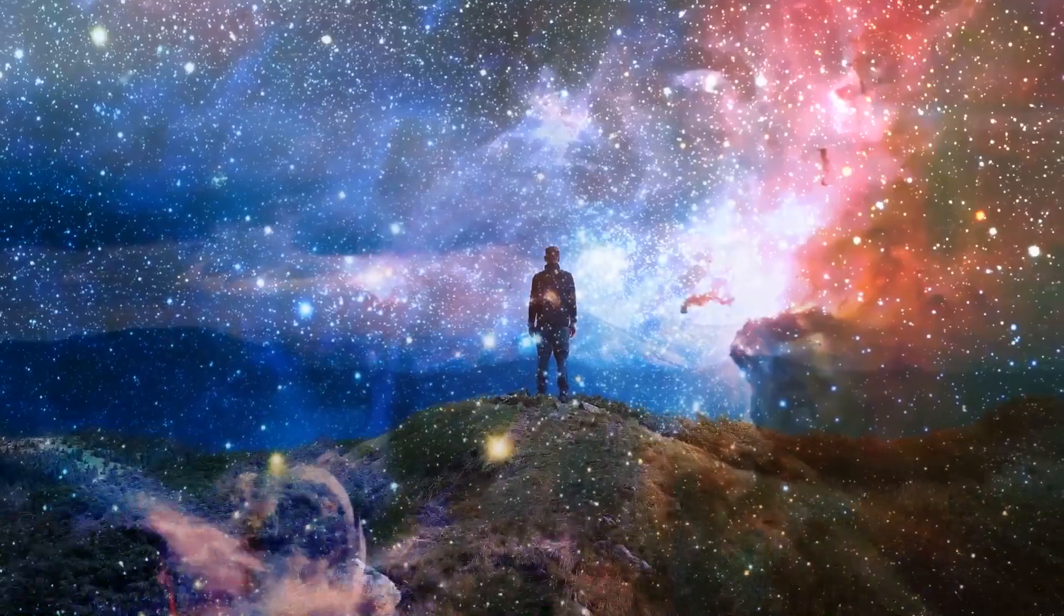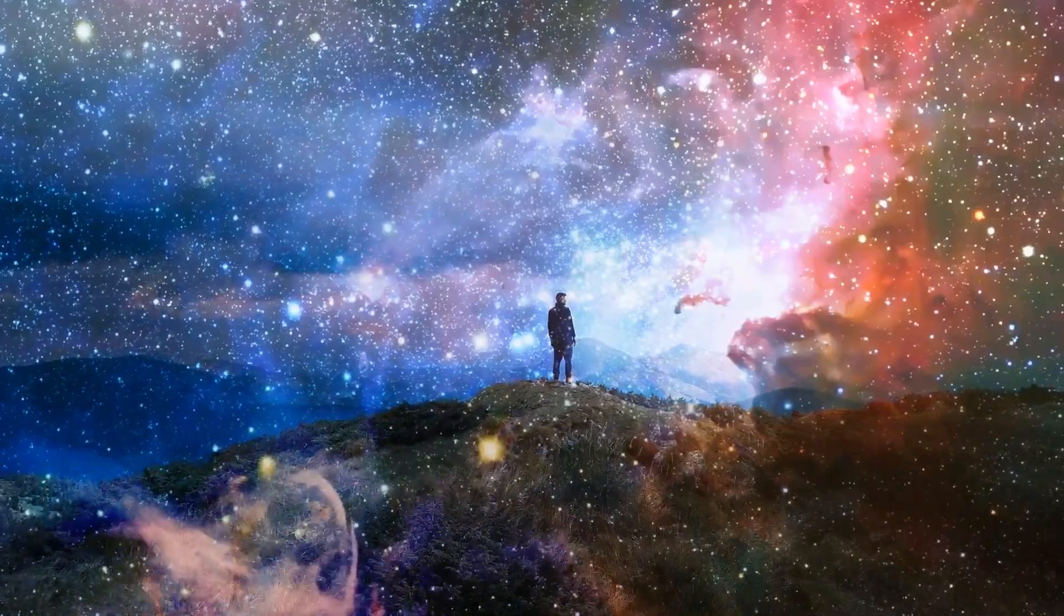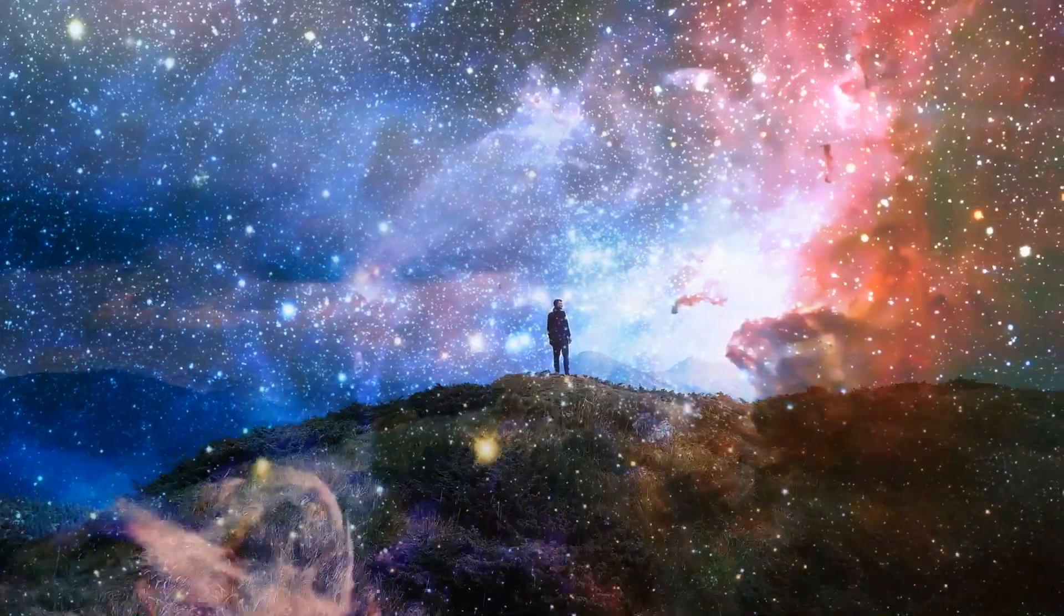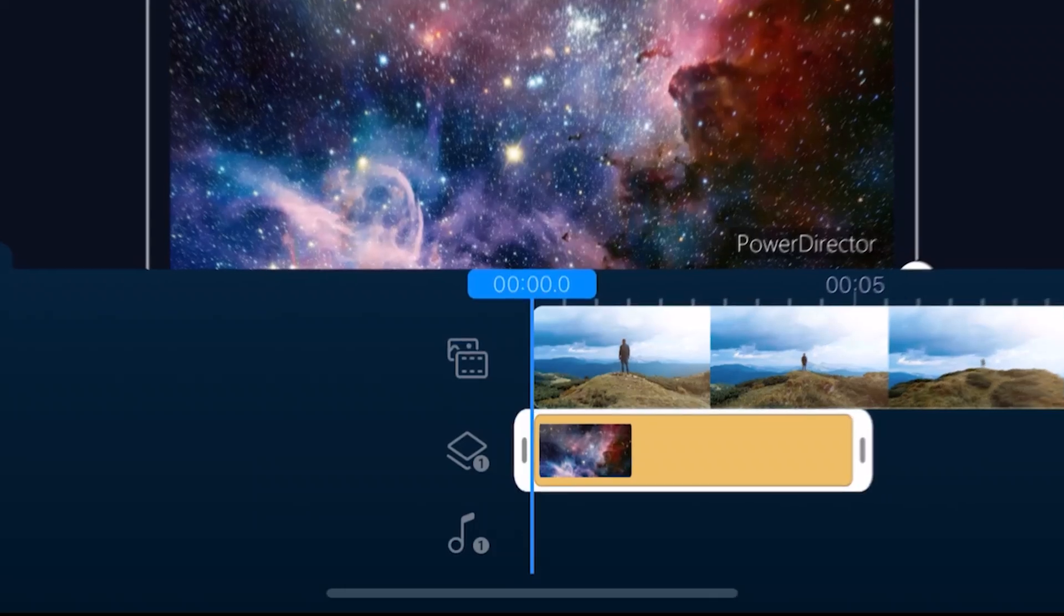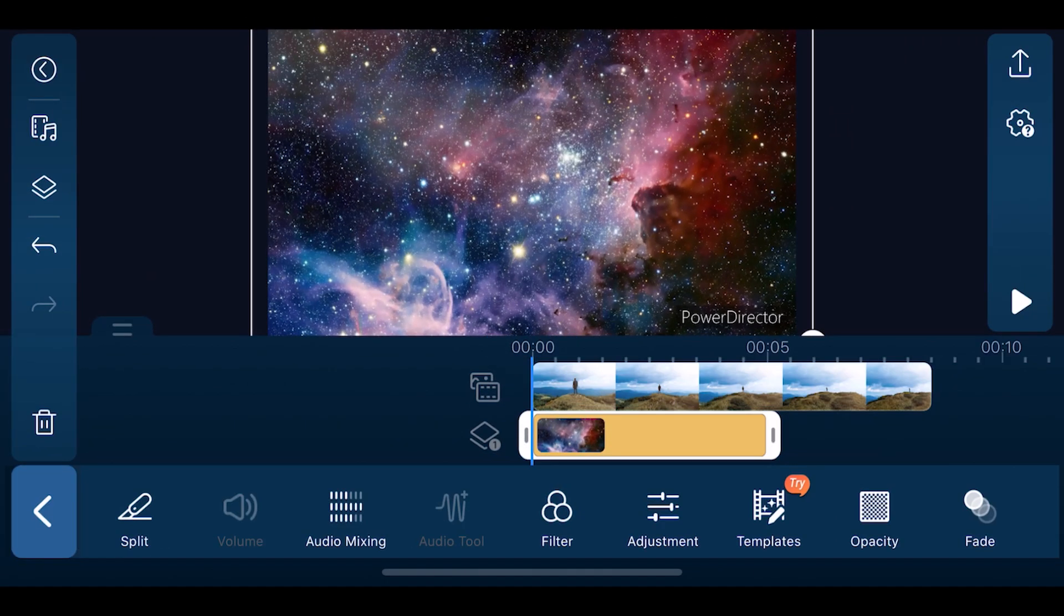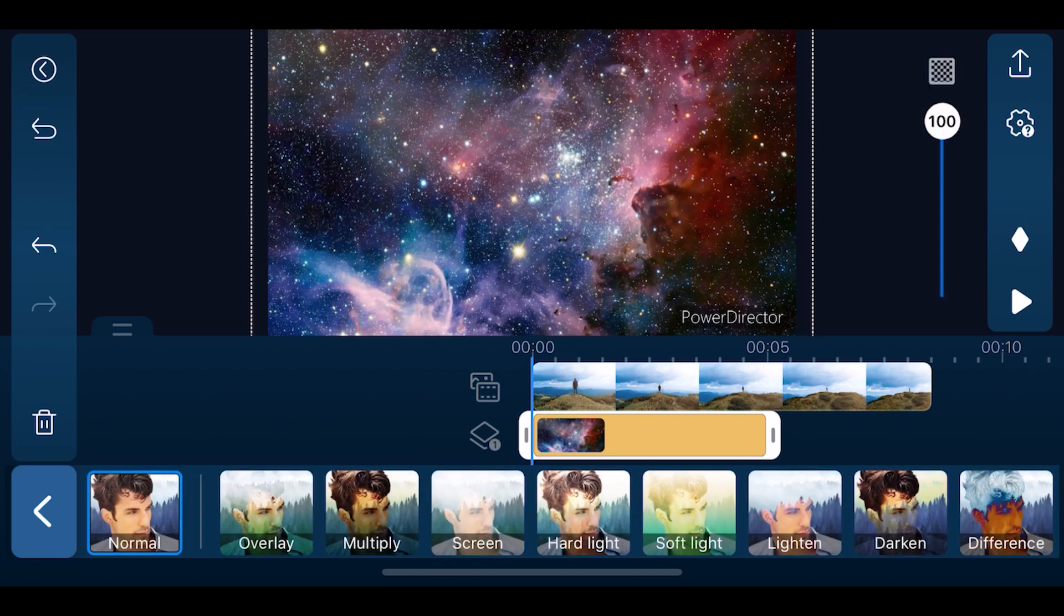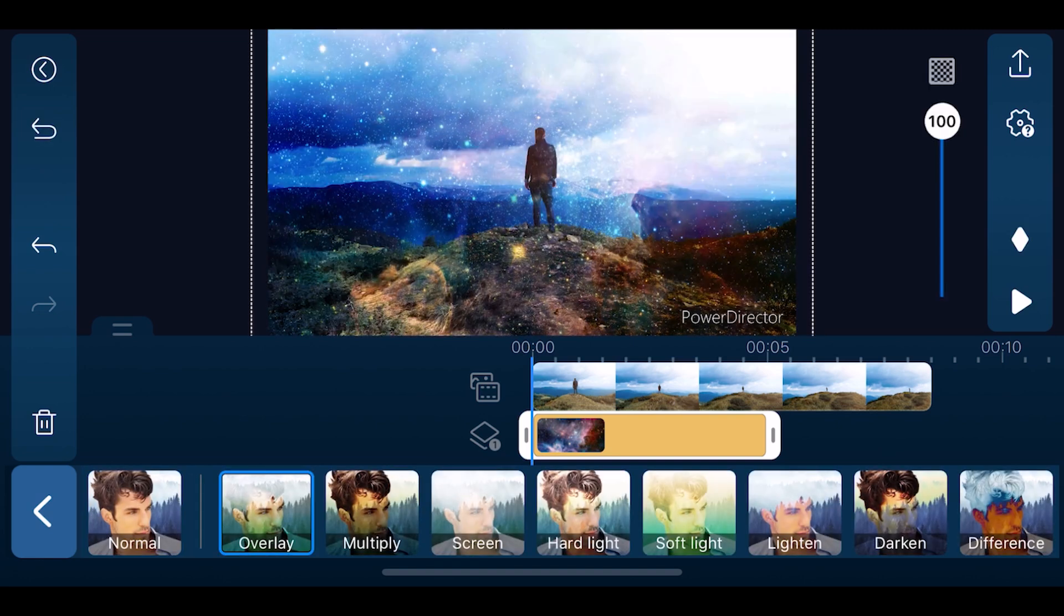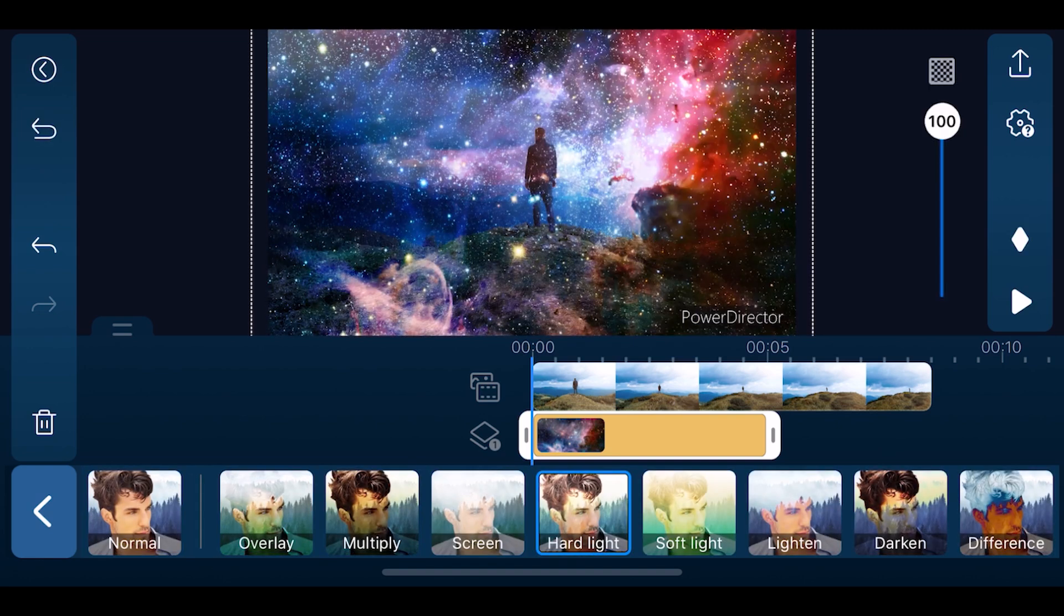Using blending modes is a great way to combine two photos or video layers together to form a single image. The effect changes how a video or image tracks colors blend with the colors on a higher track. One of its most popular uses is to create double exposures. In order to do this, you will need to add two clips to the timeline, one on top of the other. Select the clip on the lowest track, tap the edit button and select blending. To blend the clips, select the mode that creates the look you're trying to achieve.